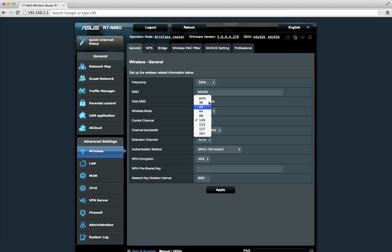If I set it to auto, it automatically finds a channel based on my current location. If other WiFi networks are using some channels, it will not select those channels. It will try to select the most optimized channel for better coverage. However, it's possible that